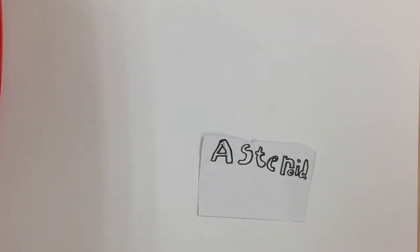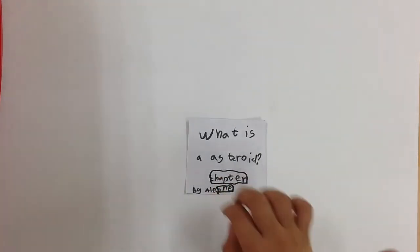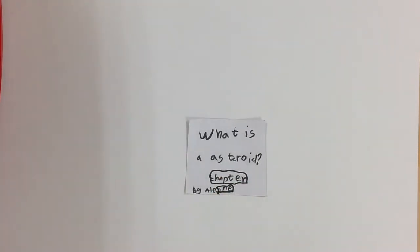Asteroids by Tom, Jagai, and Alex. What is an Asteroid? Chapter 1 by Alex.